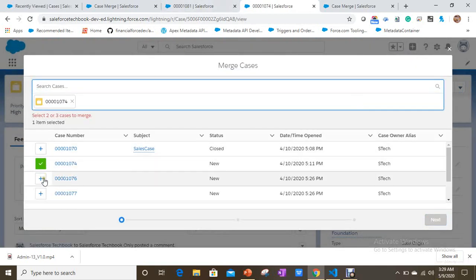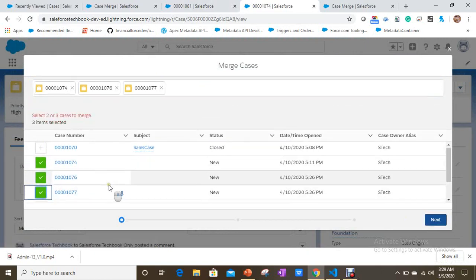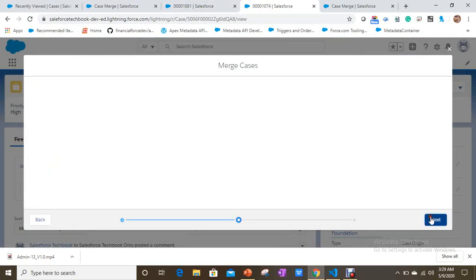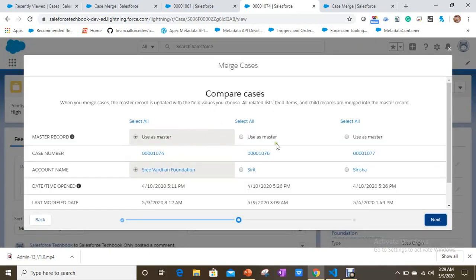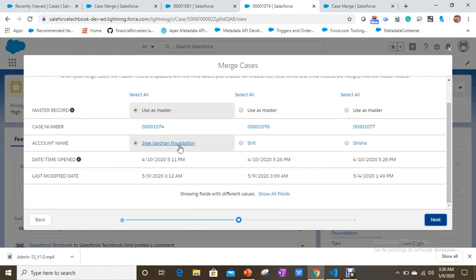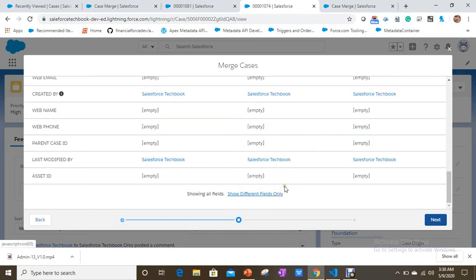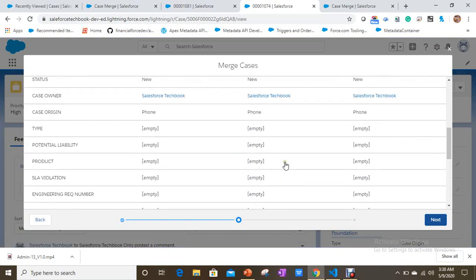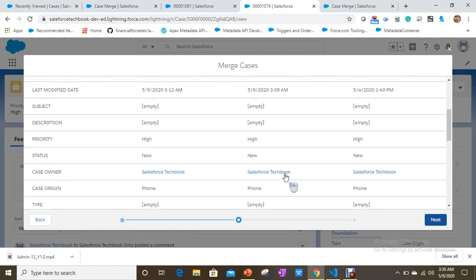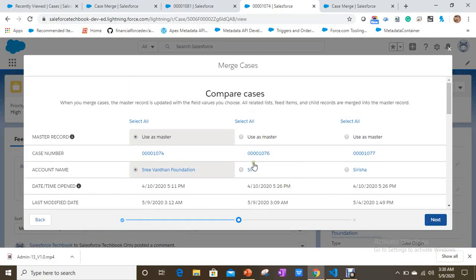Click on Merge Cases. As I mentioned, you can select up to three cases — I selected 1076 and 1077. Click Next. You can choose one of the cases as the master case and the remaining ones become merged cases, as we selected the first option. If you want to exchange information between cases you can do so using the radio buttons — this is applicable for all fields.